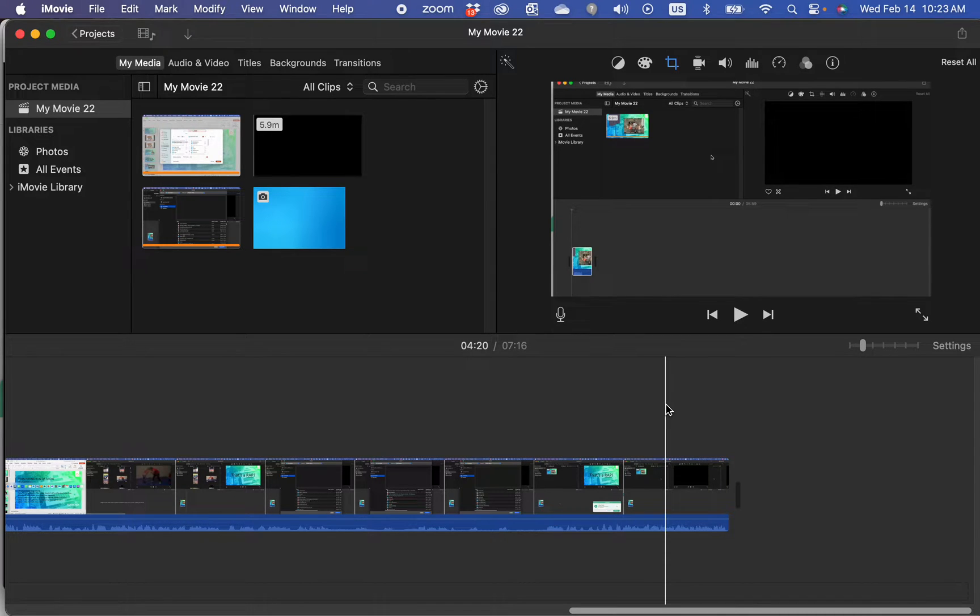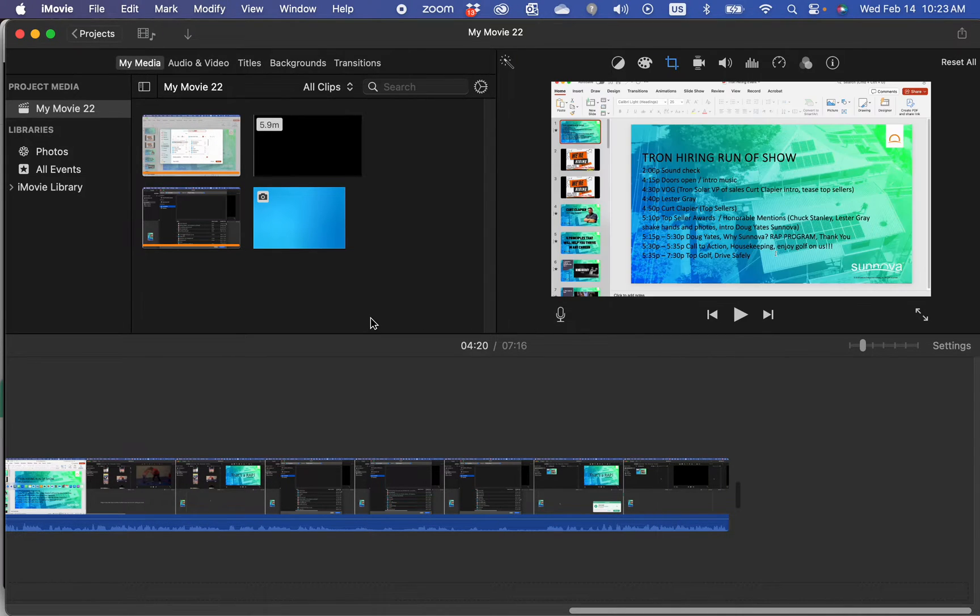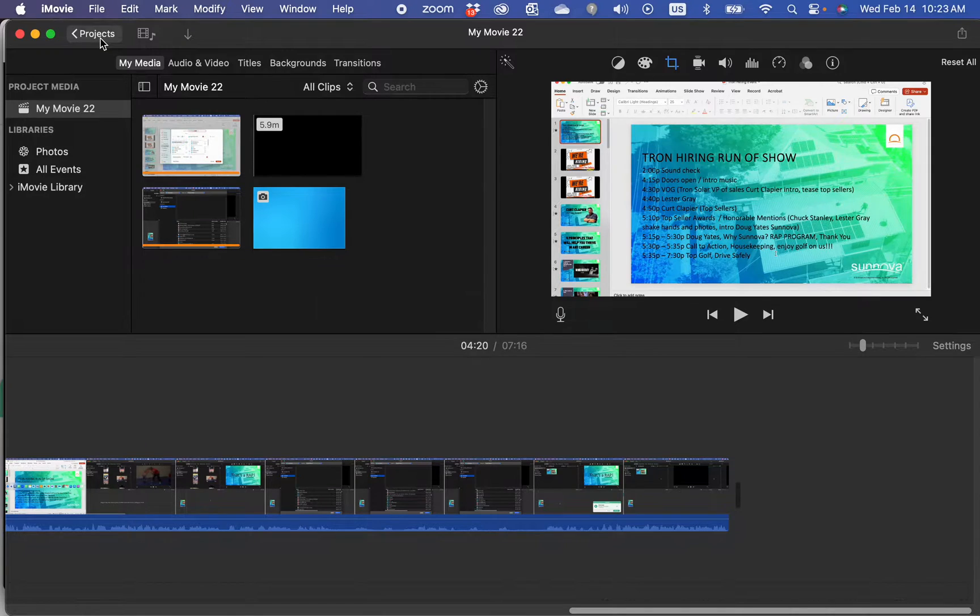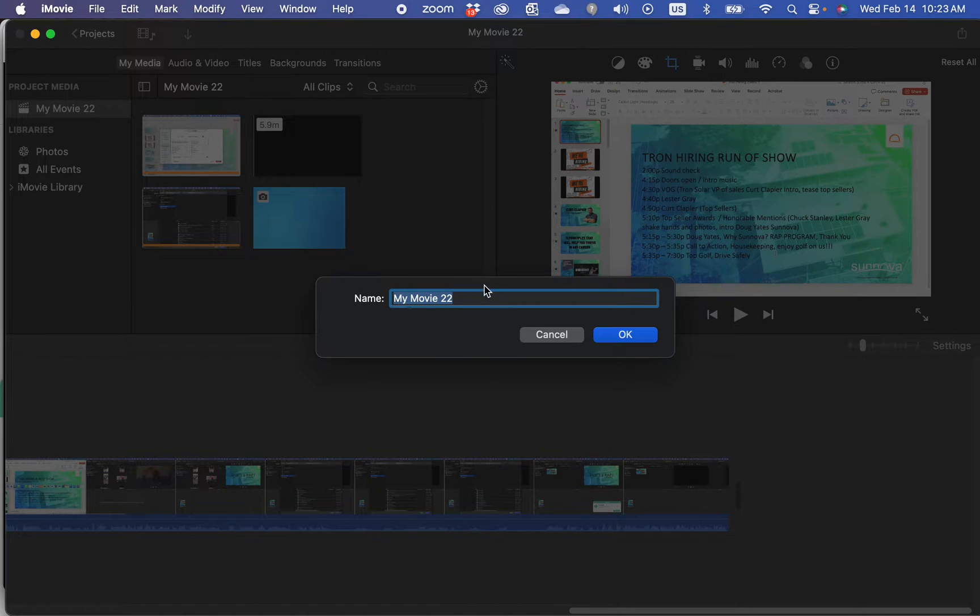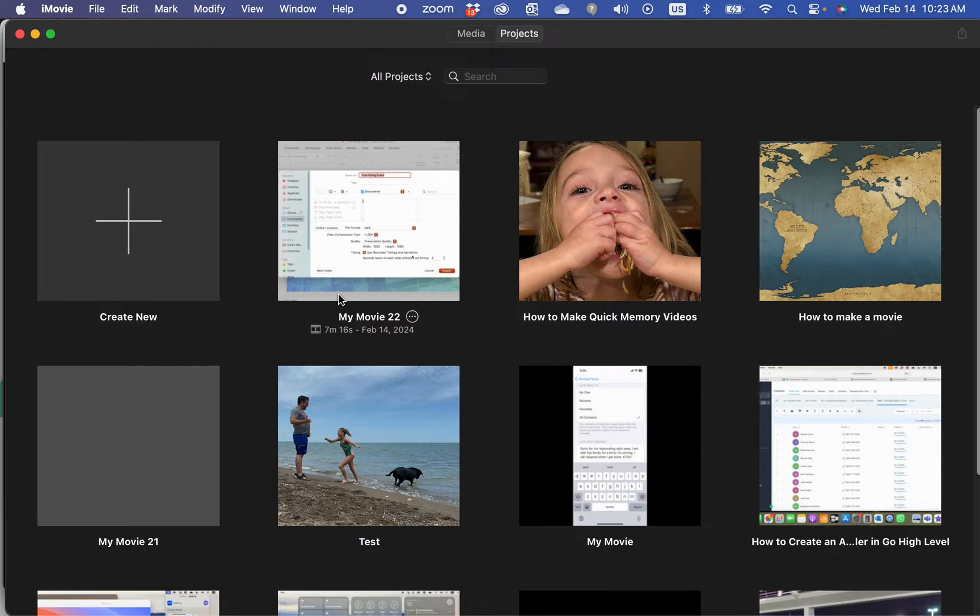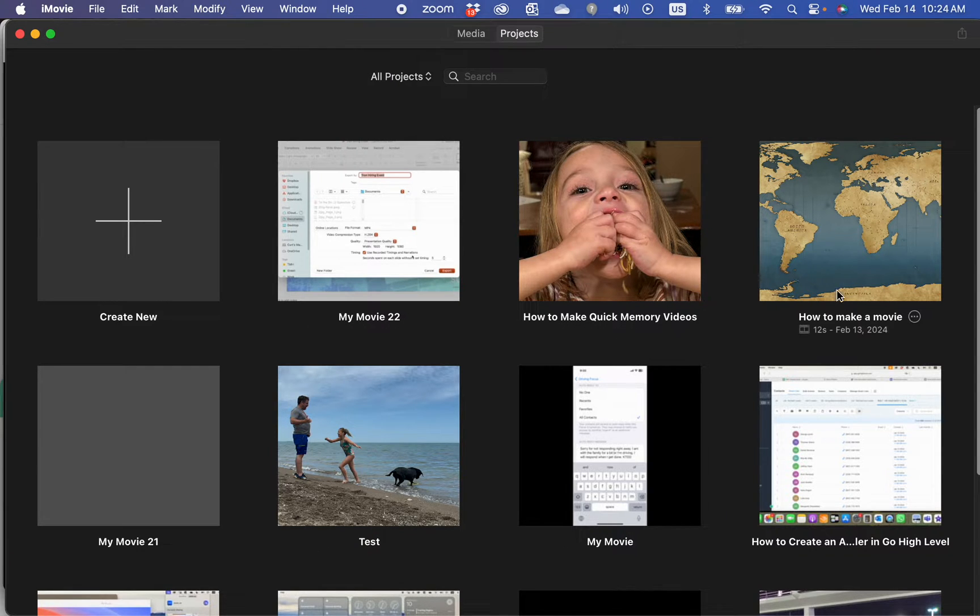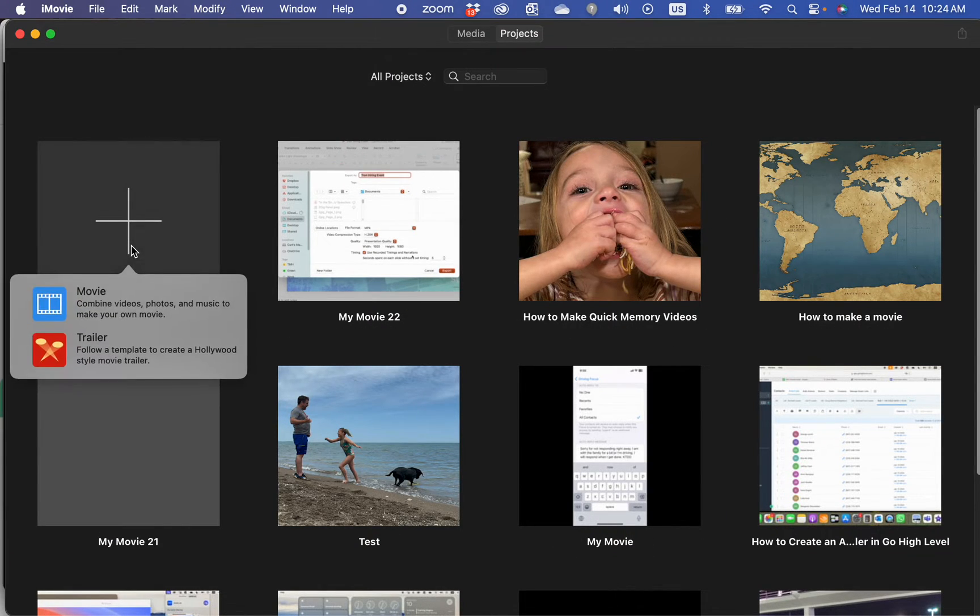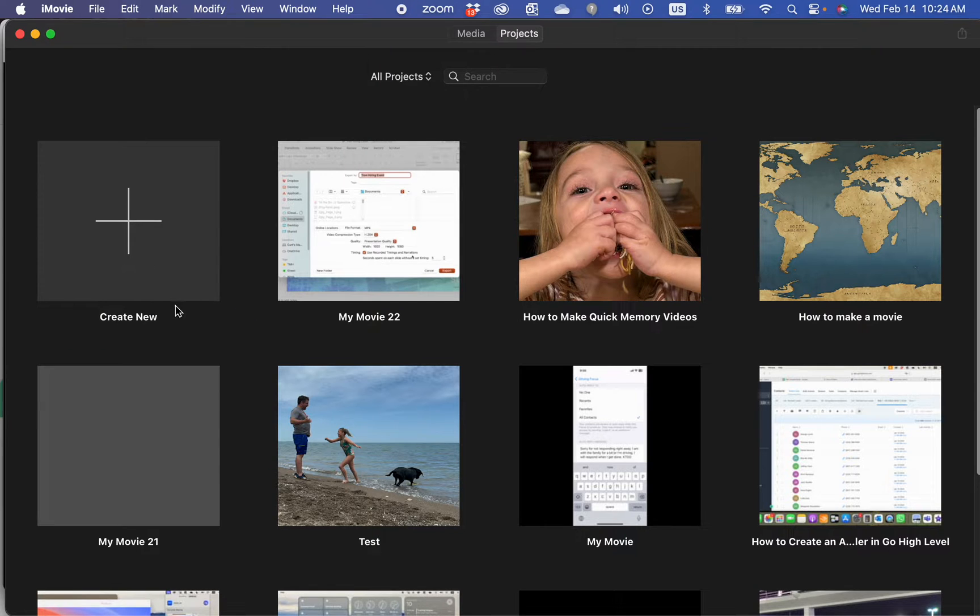First I'm going to show you on the Mac. So you have to be in whatever project you want to work on. You can add the images to an existing project or you can create a new one. Let's just create a new one real quick.